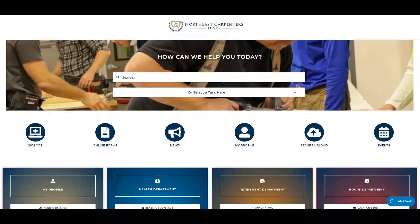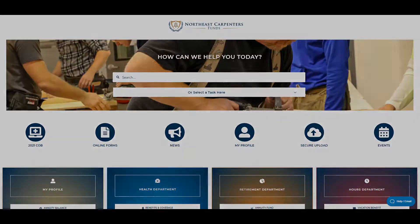The Benefit Funds website, ncf.carpenters.fund, is your 24-7 one-stop destination to access the latest benefit information, news, and announcements.